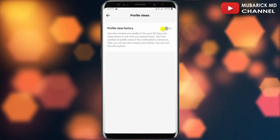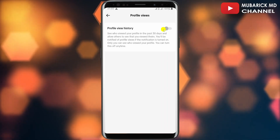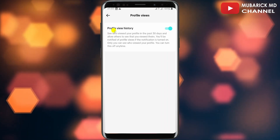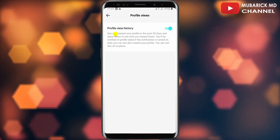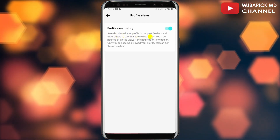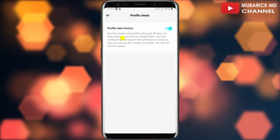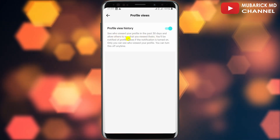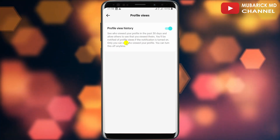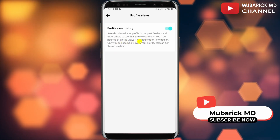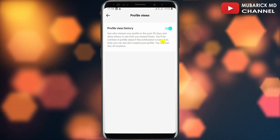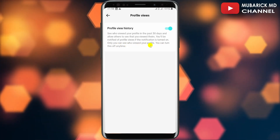In the event your profile view history is toggled off, make sure to toggle it on. With profile view history enabled, you can see who viewed your profile in the last 30 days, and allow them to see that you have viewed theirs. You will also be notified of profile views if notifications are turned on.